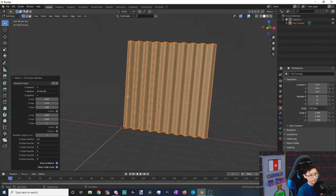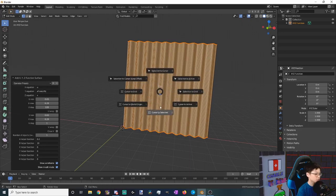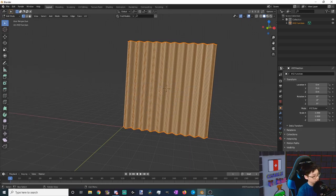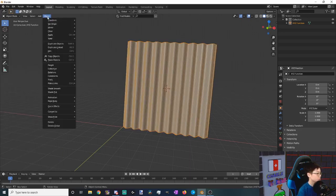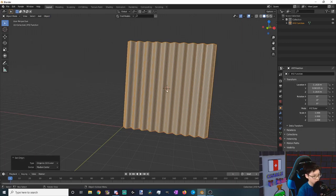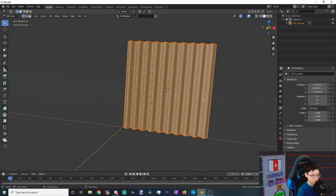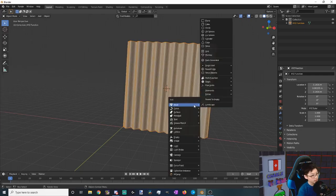Now that looks like a cool tile. Now we want to move the 3D cursor from 0,0,0 to the center of our tile. So to do that, Shift+S cursor to selected. Now we want to get out of edit mode, go to object, and then set origin to our 3D cursor.